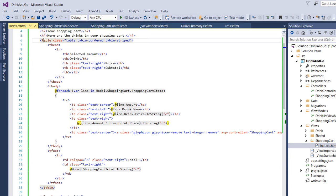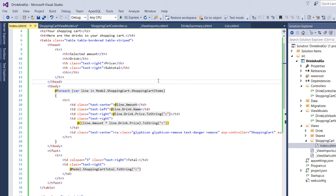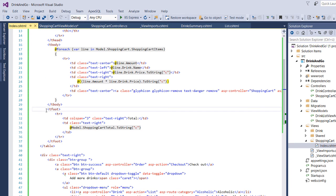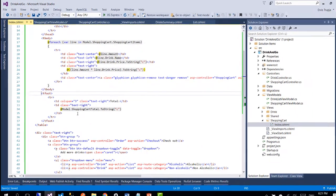Here basically we have created a table with five columns and each row is going to be filled in with data by using the shopping cart items. At the footer of the table we are just displaying the shopping cart total which is the sum of all the drinks that we have bought.